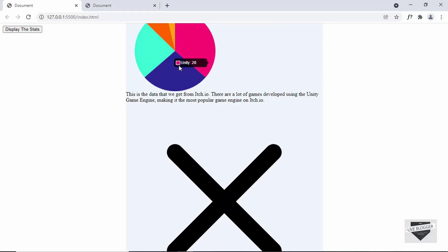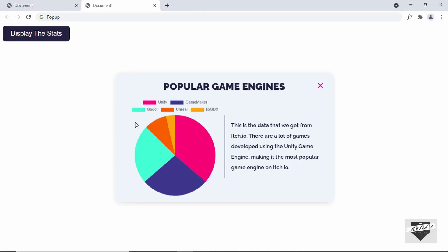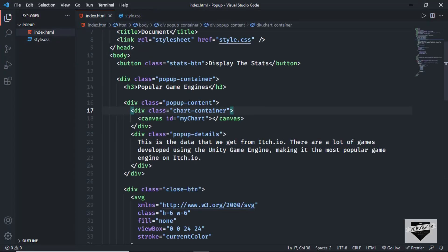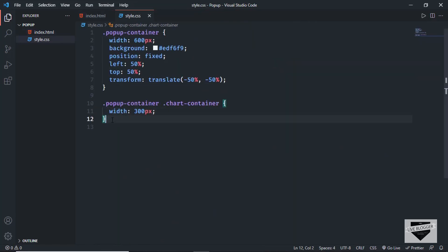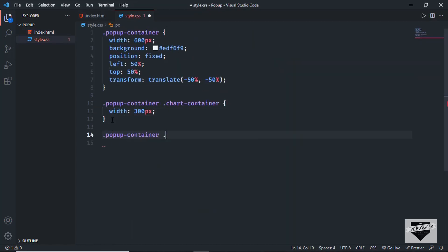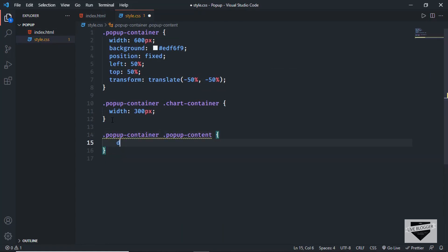The next thing we need to do is set the chart and the data side by side — we have the chart on the left and the text on the right. Let's go back to our HTML. We have a division with the class of popup-content, and inside that we have the chart-container division and also the popup-details division. We will add display: flex to popup-content so that both elements are next to each other. Let's go to style.css and type popup-container popup-content, then set the display to flex.